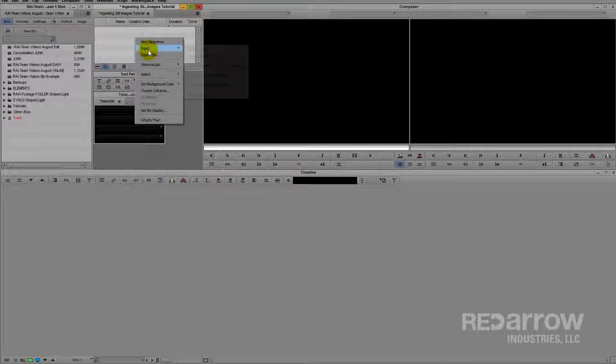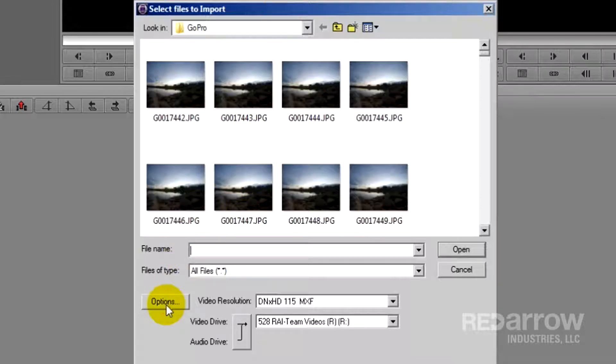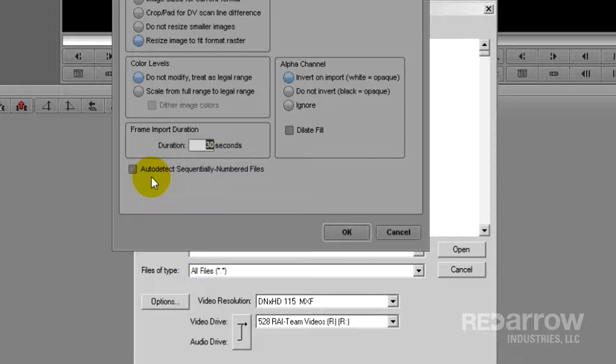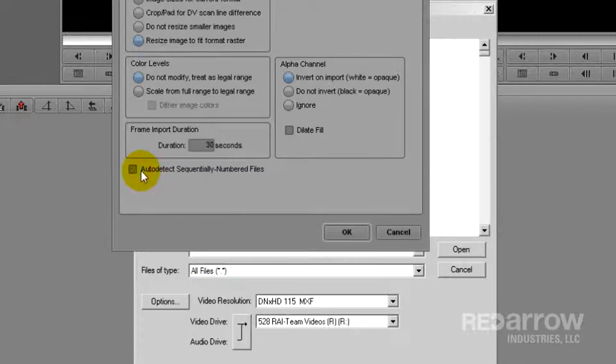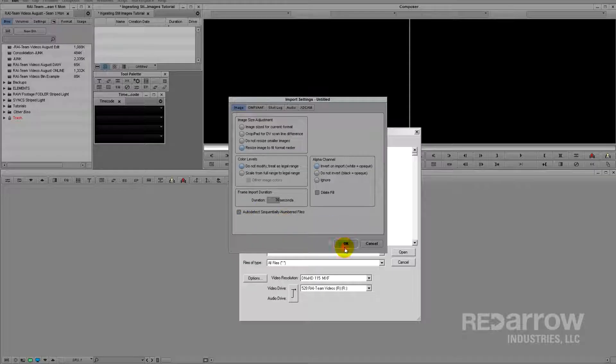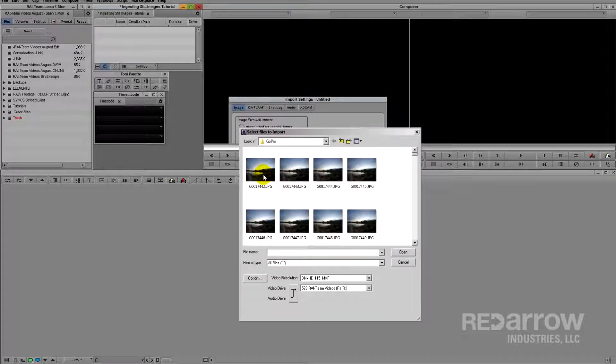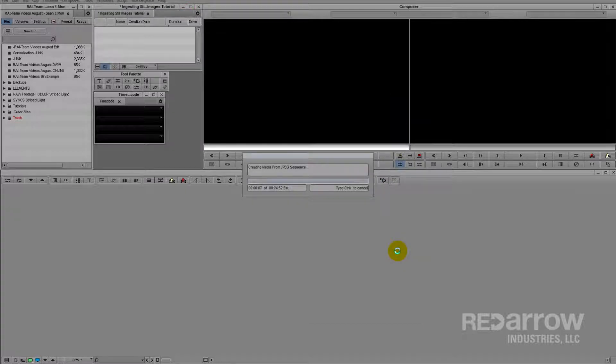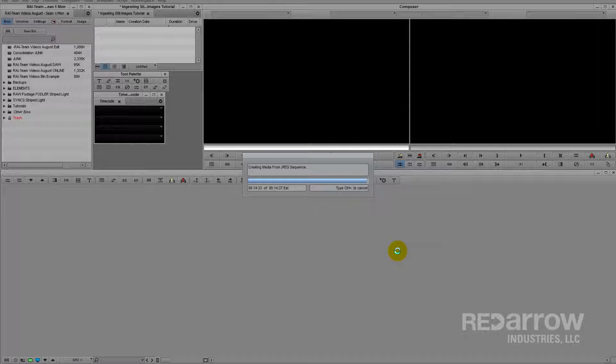Going back to your import settings, if you go down to options you'll see this box right here that says auto detect sequentially numbered files. Check it and what that's going to do is import a frame from every still image in that folder in numerical order and it's going to all come in as one clip and depending on how many you have it may take a while.